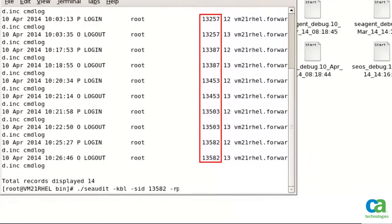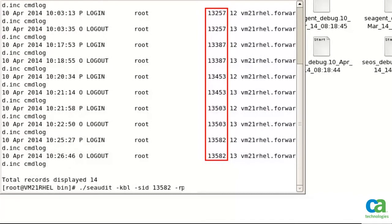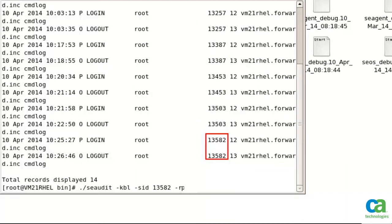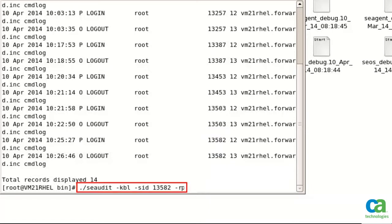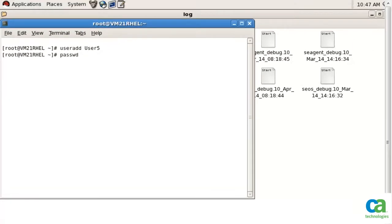Did you notice that each session has a unique ID? Since we need to view the recording of Root's latest session, let's focus on session 13582. You can use the following command to replay the entire session and simulate command entry and feedback. You will now see all the actions that were performed by Root.